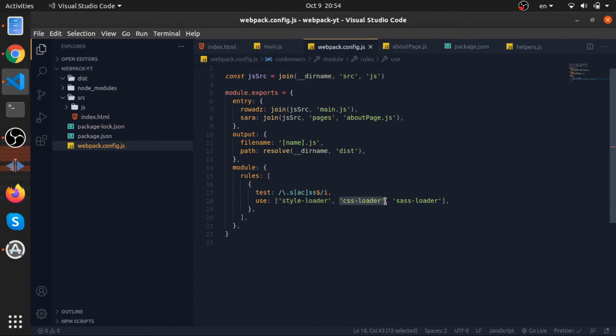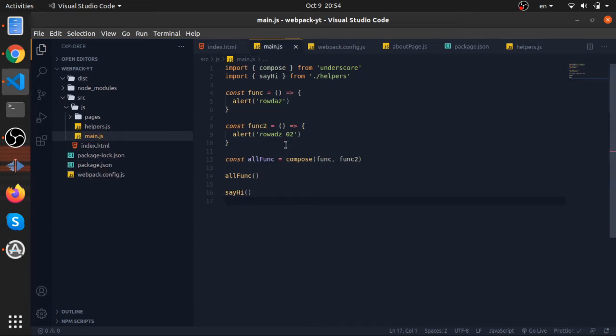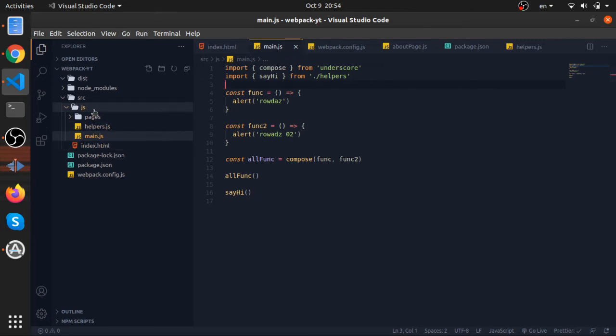This one's for compilation, this one to inject the styles into your DOM, this one allows you to use the import and the url functions inside your SASS and CSS and it will resolve them. As well, you can import these kind of files, the CSS files, inside your JavaScript.